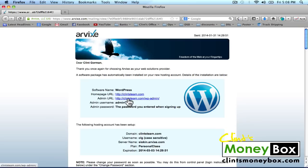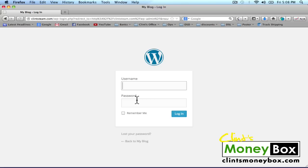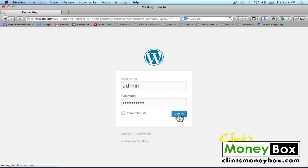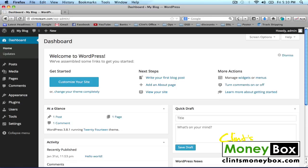Click on the second URL that says your domain name backslash wp-admin. That's going to bring you to your WordPress login panel. Your username is going to be admin, and your password is going to be the same password that you created when you signed up for the host. Click on Login — and it's a good idea to bookmark this page. Once you've logged in, it'll take you to your WordPress dashboard, which is basically the control panel for your website. If you click on My Blog in the top left, you'll see that your website is live.